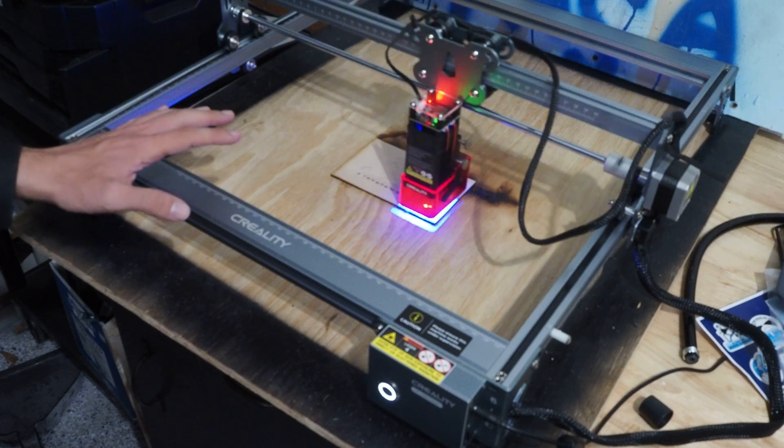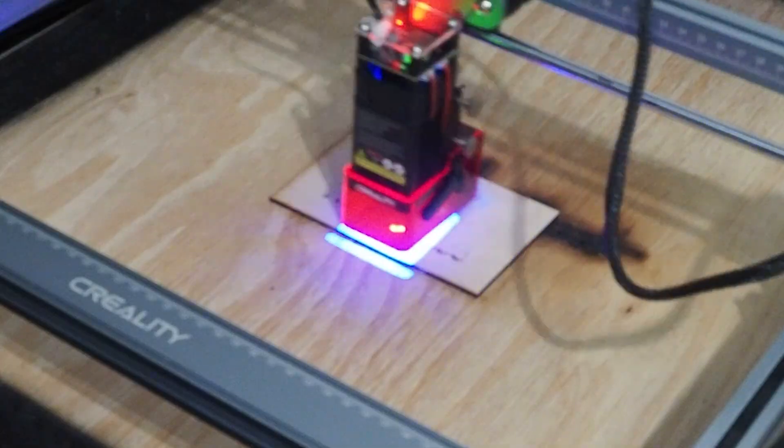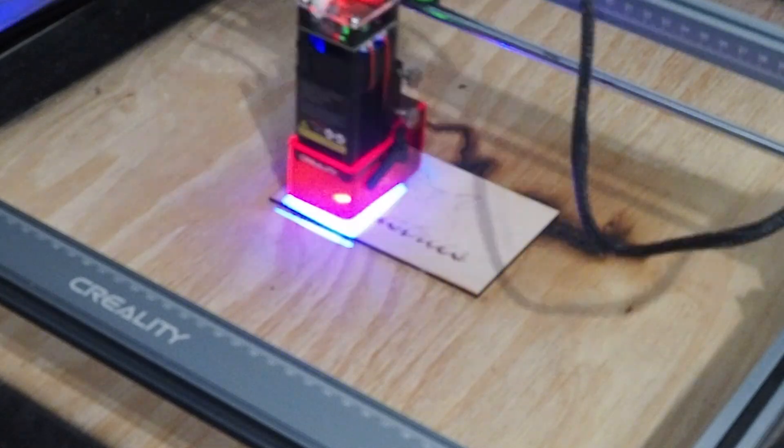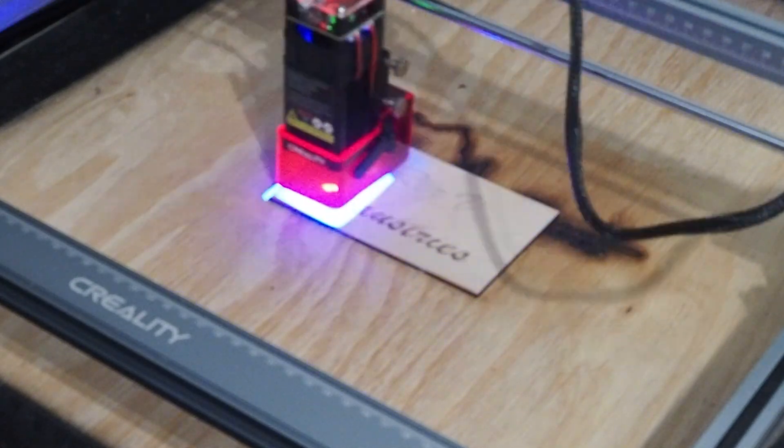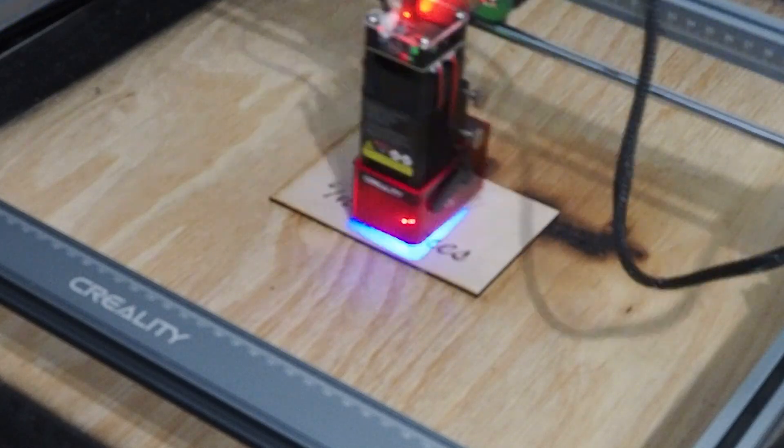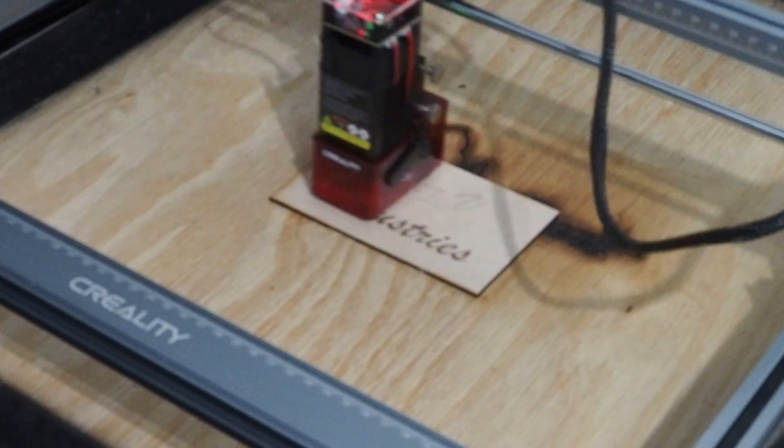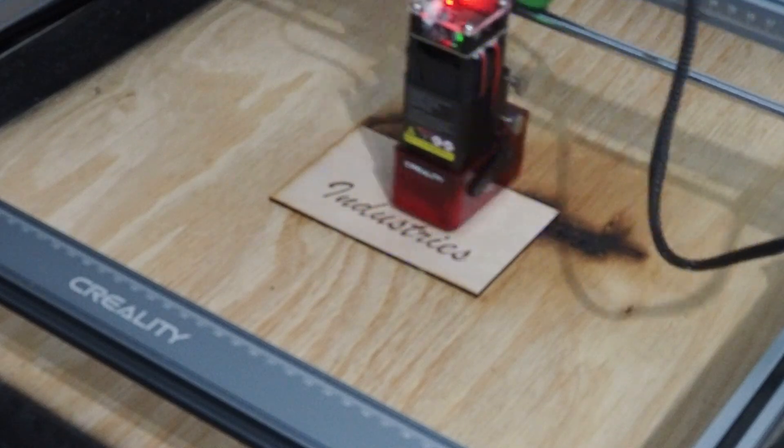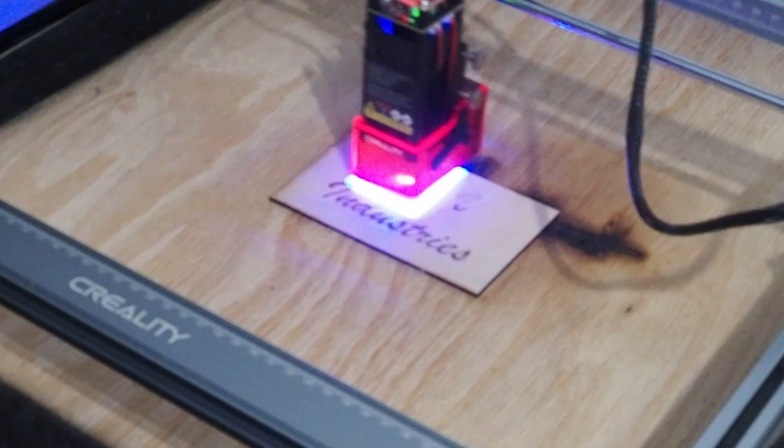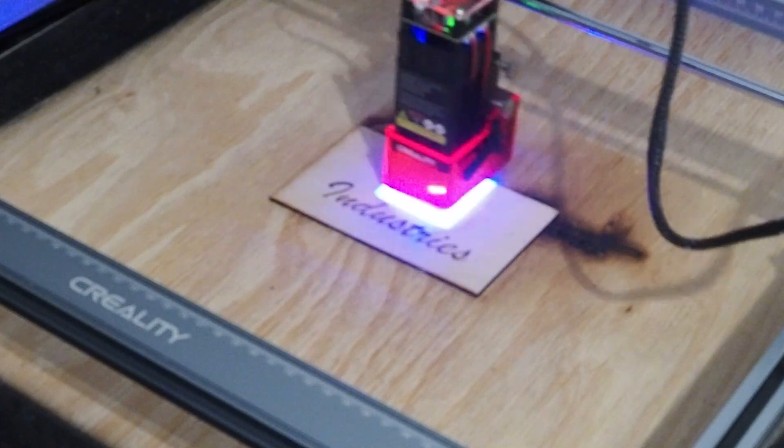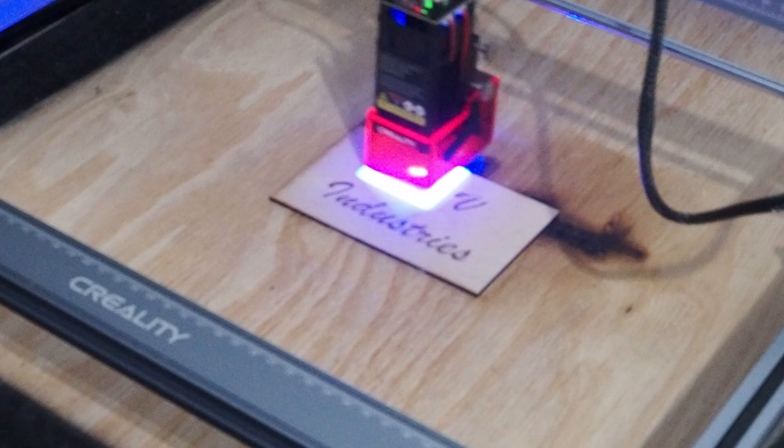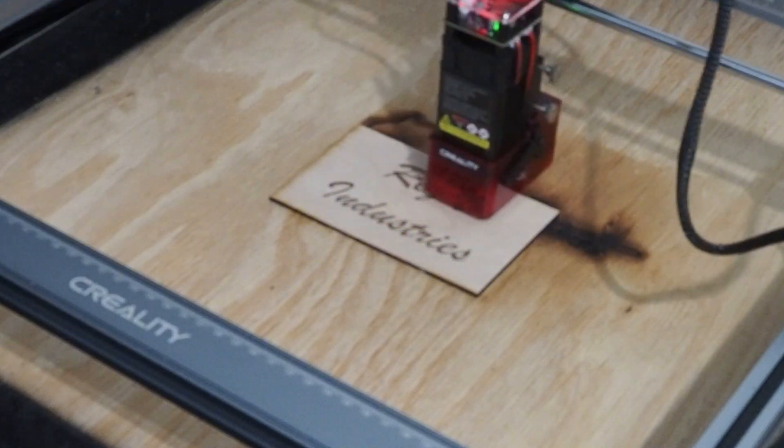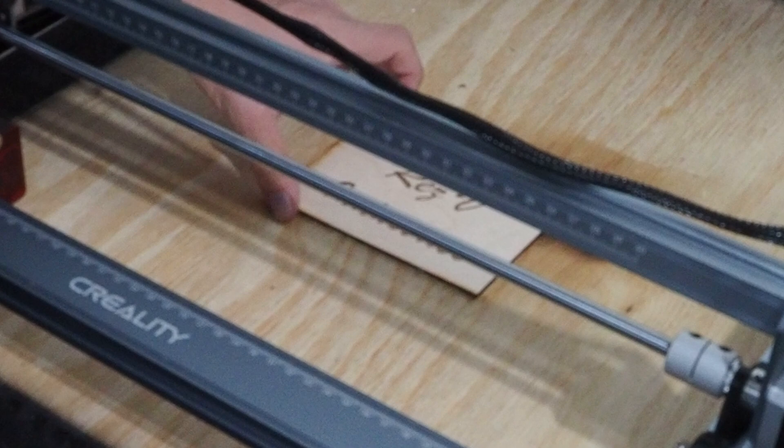And already, I can tell this is looking a lot better. And we're all done. Let's take a look at it.